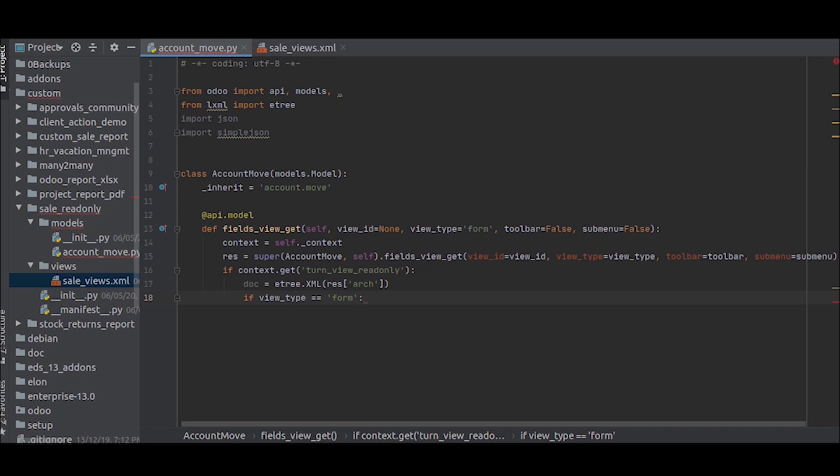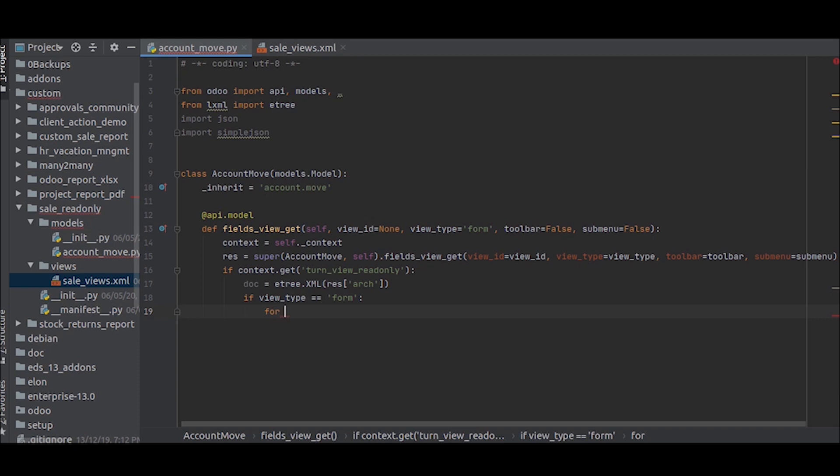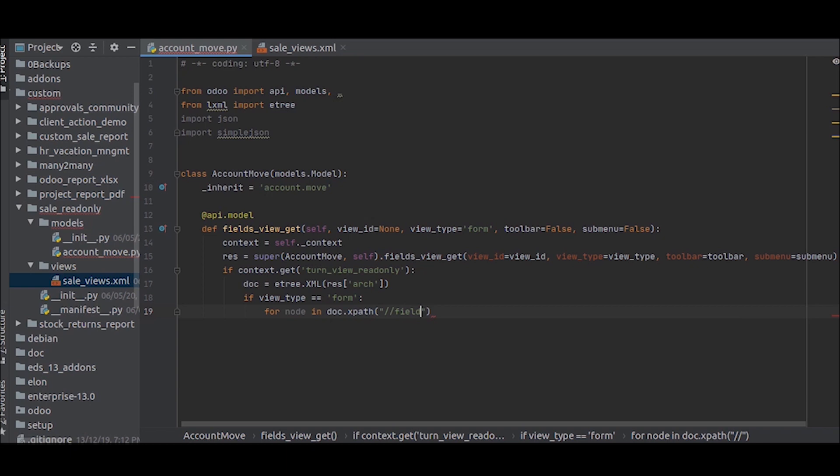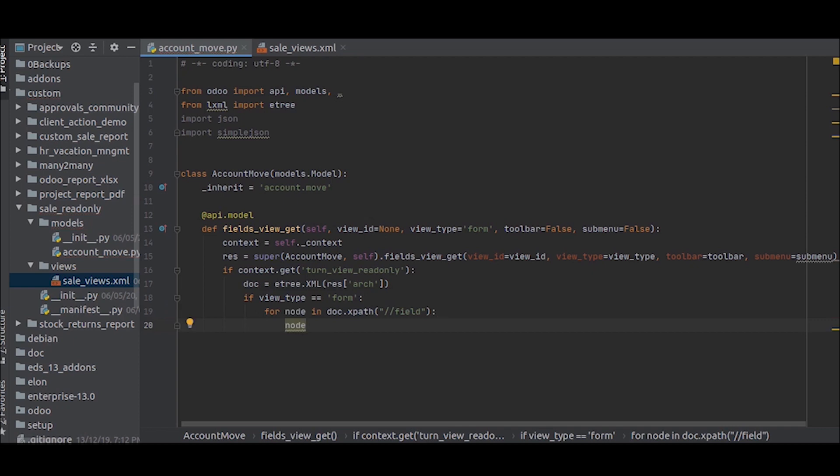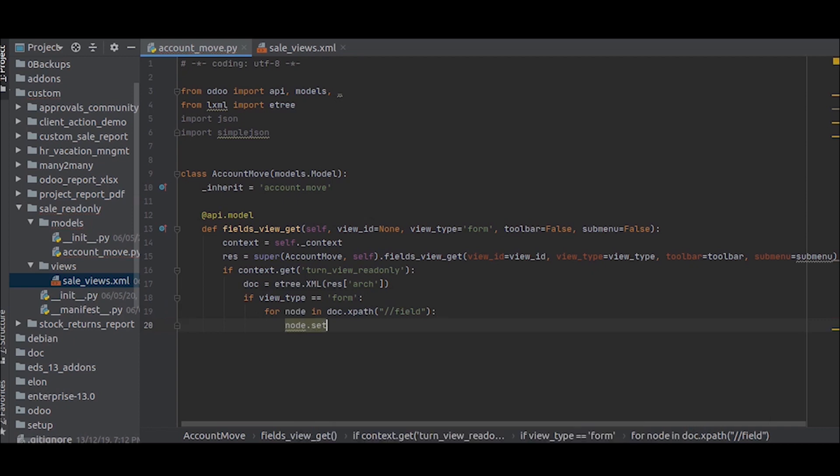Inside that, we will open a for loop, which is for node in doc.xpath field. This will give us all the values of the fields and all the modifiers and such. Inside that, we will set node.set readonly, one.